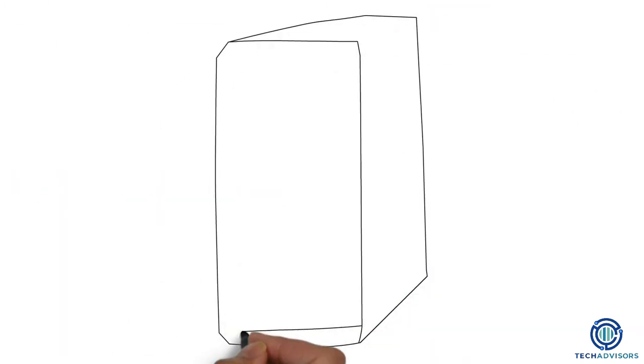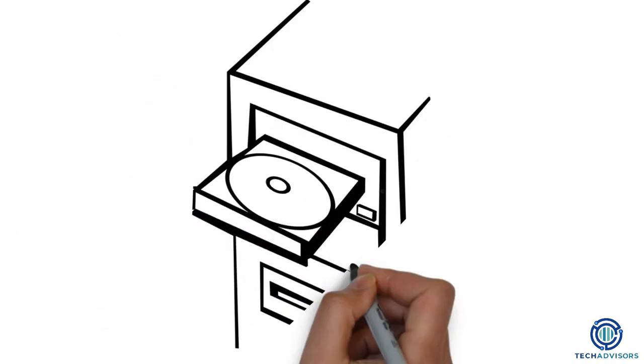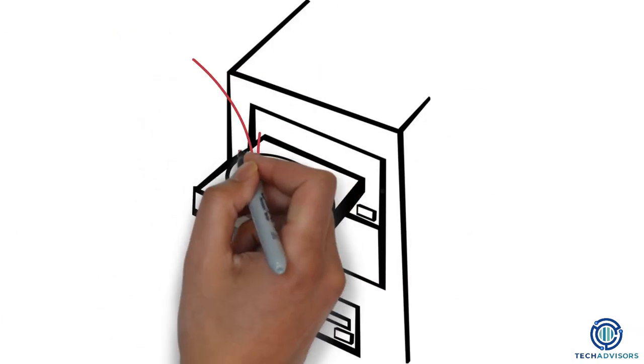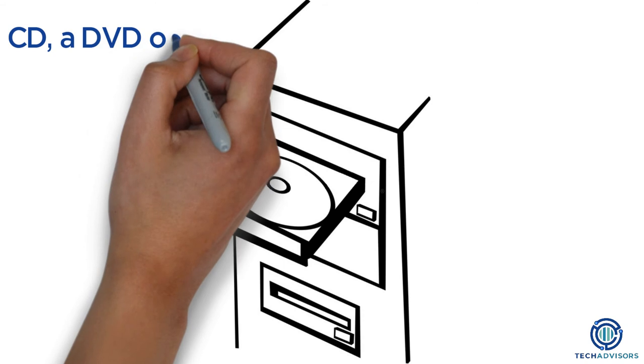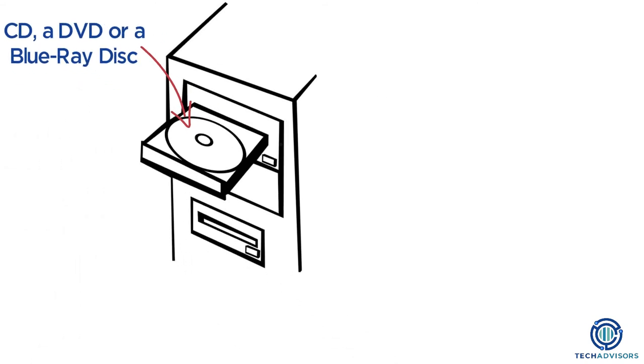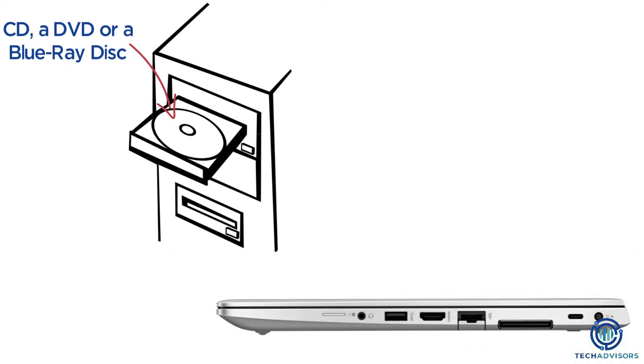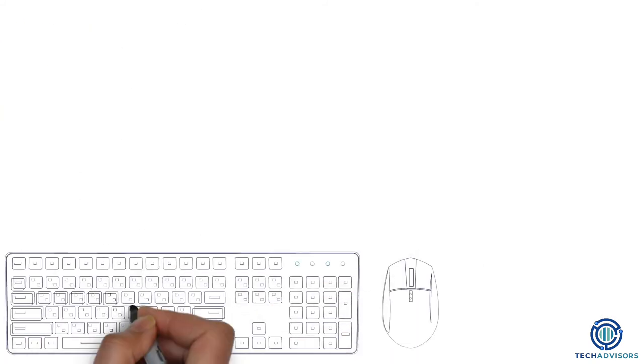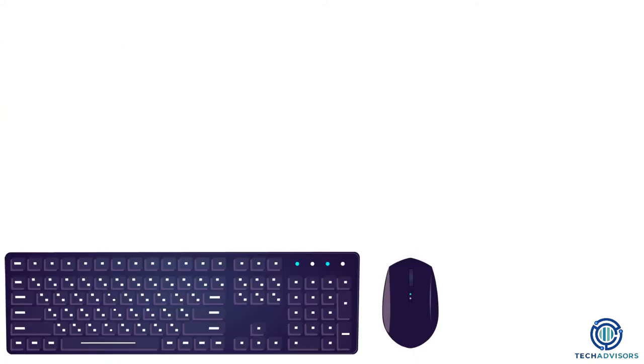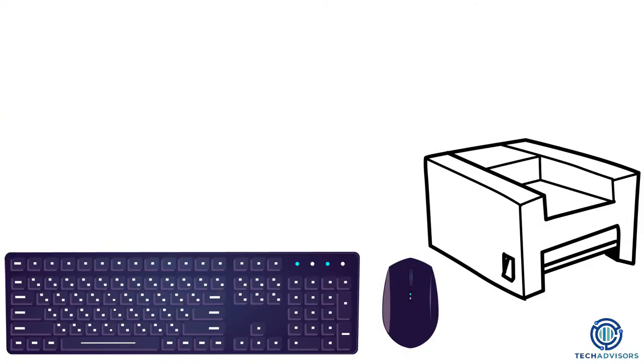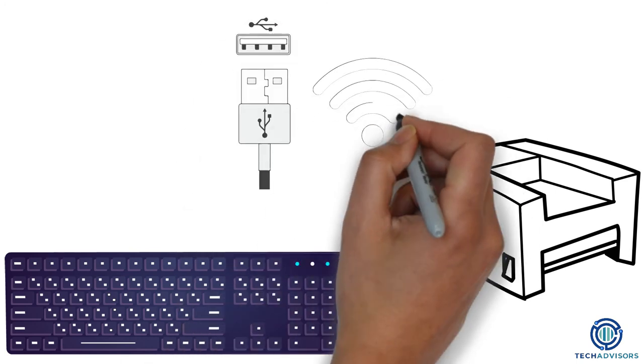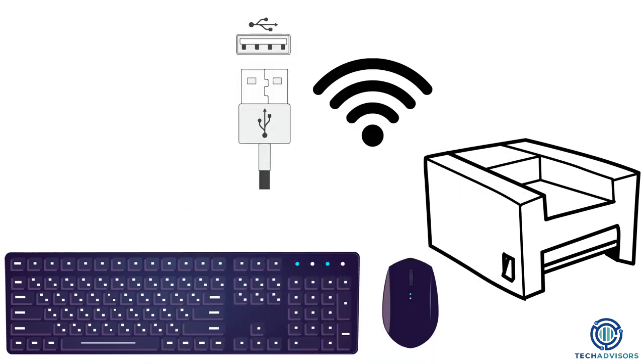You may or may not have a disk drive, depending on how old your computer is and who makes it. The optical drive can be used to insert a CD, a DVD, or a Blu-ray disk. Newer laptops tend not to have an optical drive. Devices like mice, keyboards, and printers usually connect to a computer via USB or wirelessly.